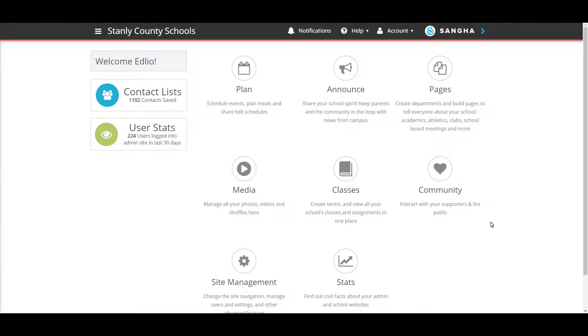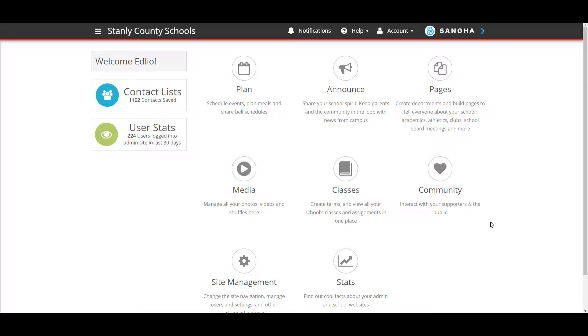We're going to be going through how to set up your social media accounts so that they're synced up with the website and the parent engagement app. This really helps streamline the flow of communication and makes it faster for you to share information through all channels.